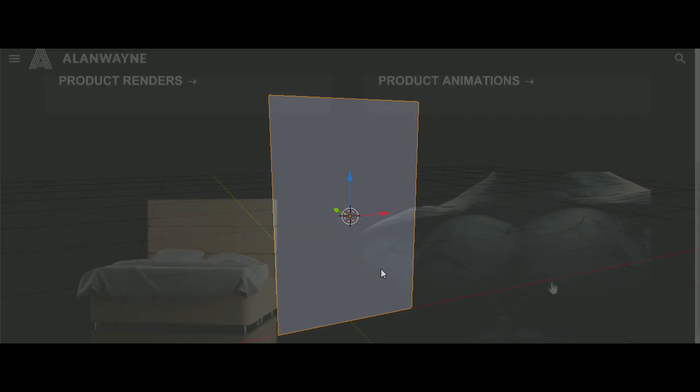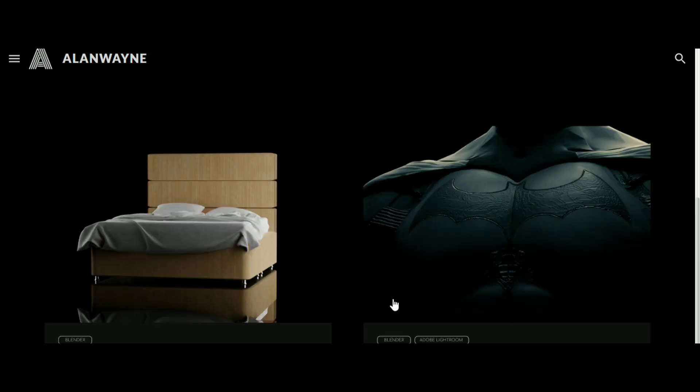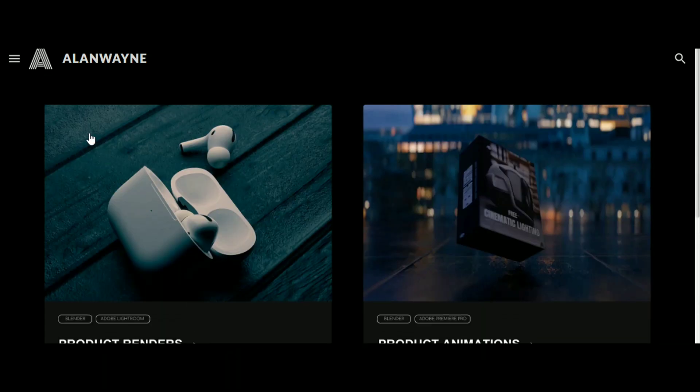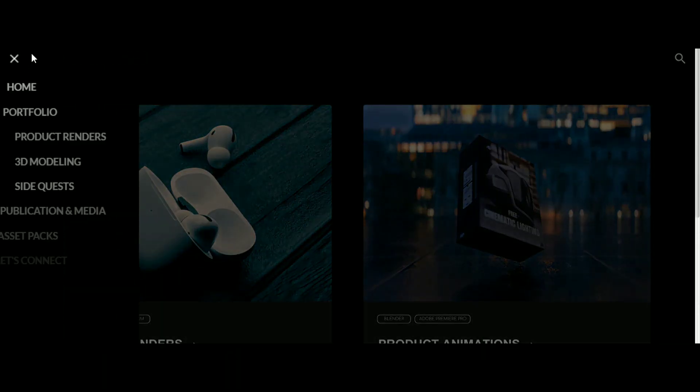Because you guys love my asset packs, I am going to release a silhouette asset pack for Blender very soon, so you should subscribe to not miss it. You can check out my other asset packs on my website.